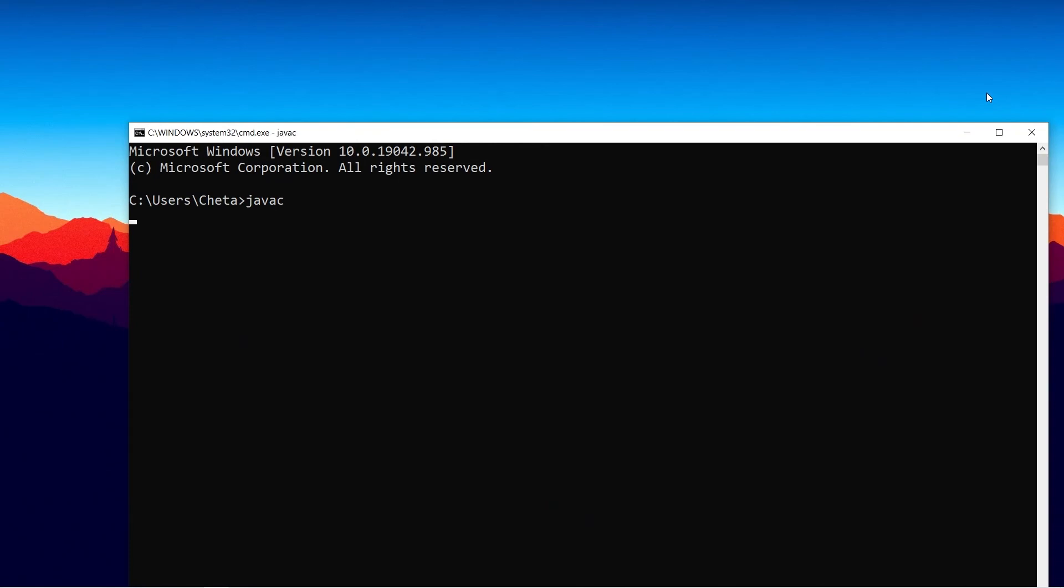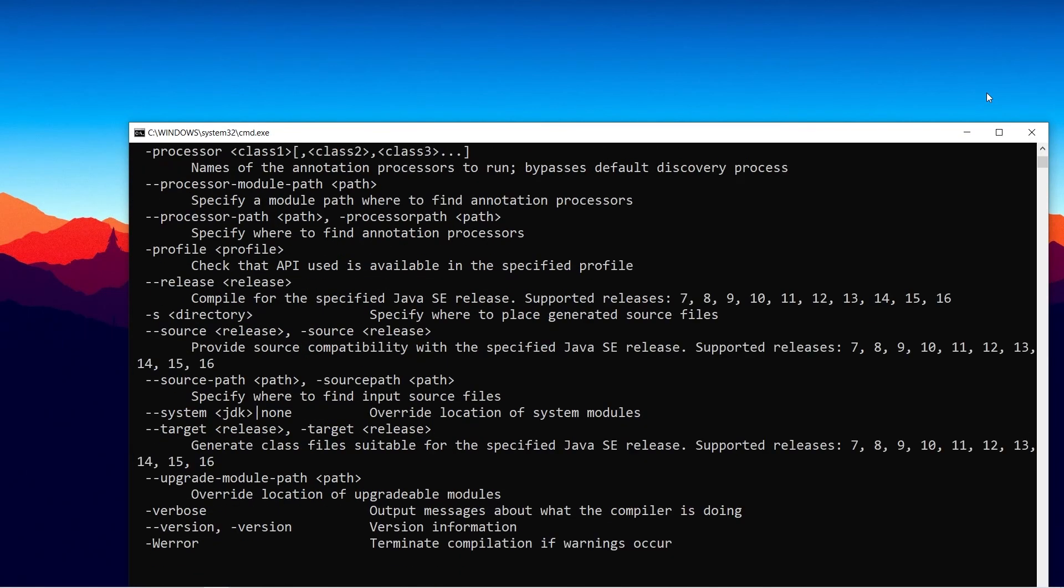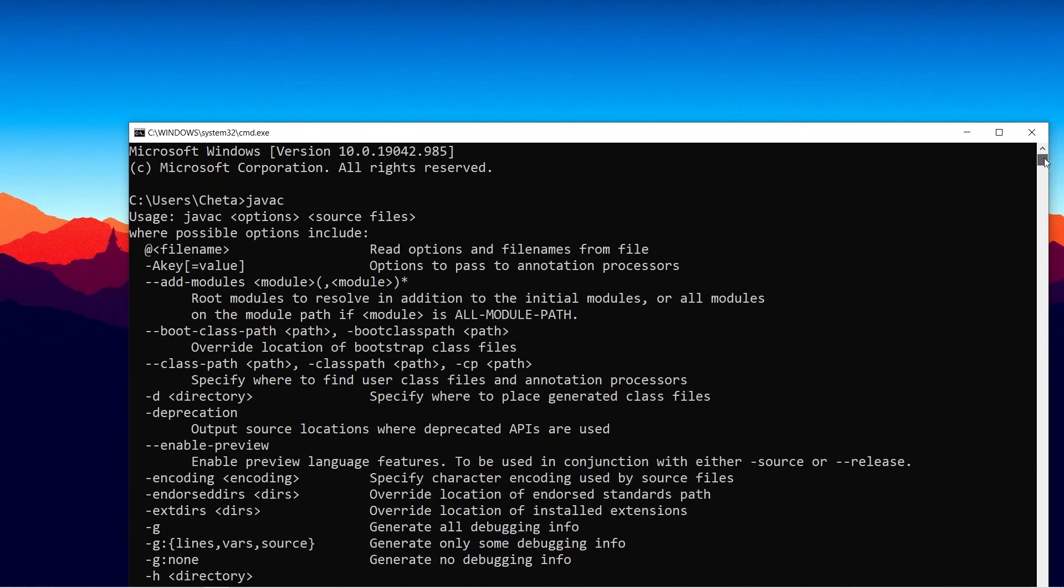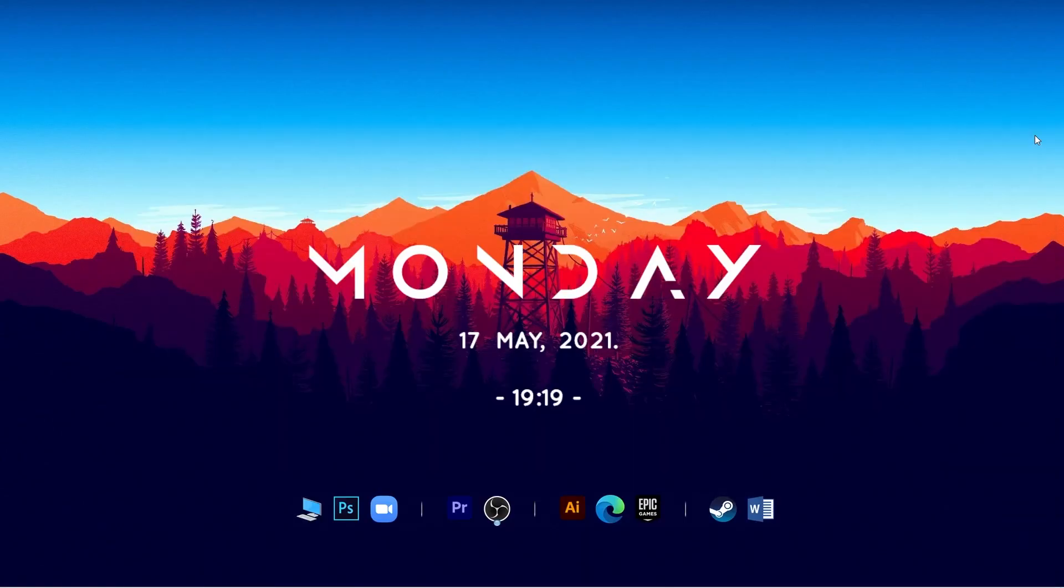Aur jaise hi maine javac likha, toh compilation error nahi aaya. Now yeh kya hai? Yeh basically commands hain jo Java ke andar hain. I hope aapko samajh aagaya hoga Java ka path kaise set karte hain. Thank you everyone.